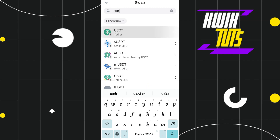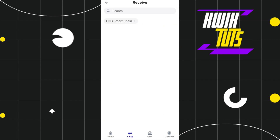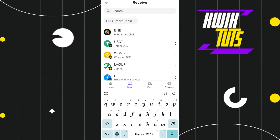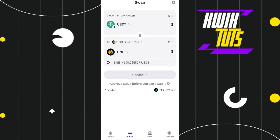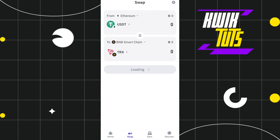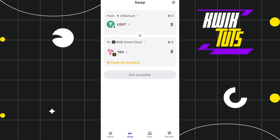Once you find USDT, you simply need to tap on it and select it. Then in the "To" section you will have to tap on the arrow button, and after that in the search bar you will have to search for TRX. Once you have found Tron, simply select it and it will take some time to load. Then you just have to tap on the swap button in order to convert USDT to TRX on Trust Wallet.